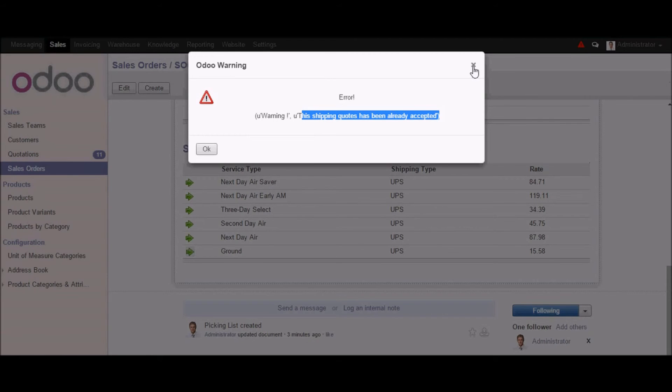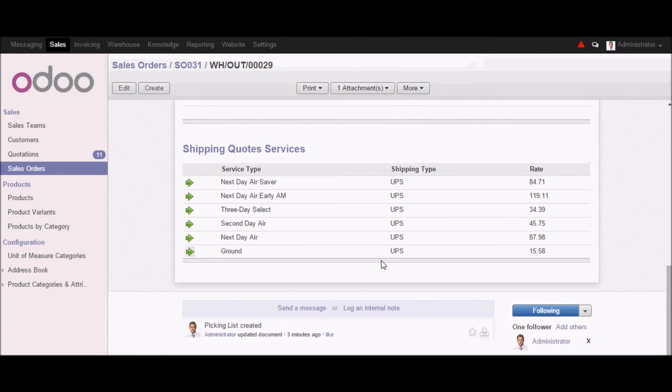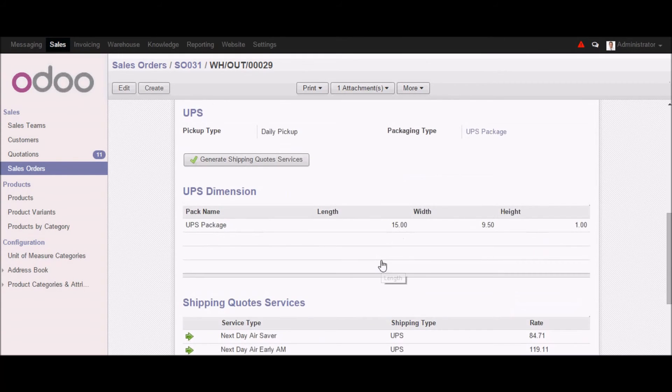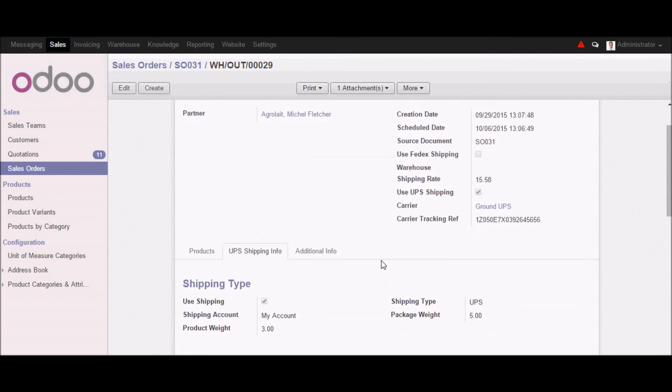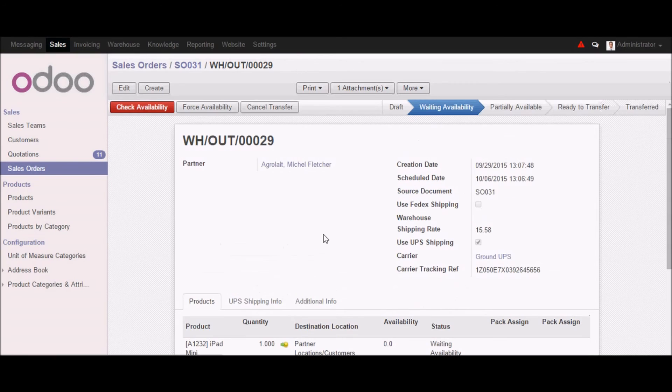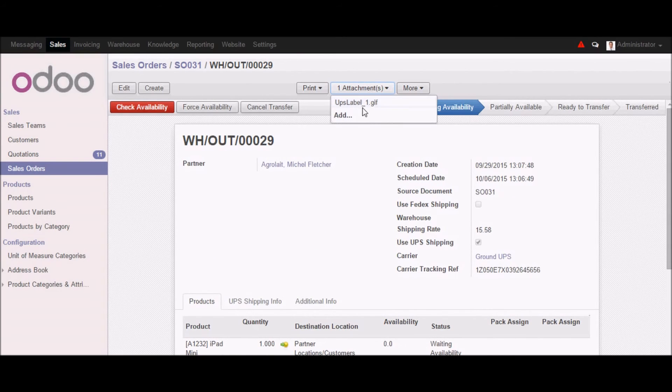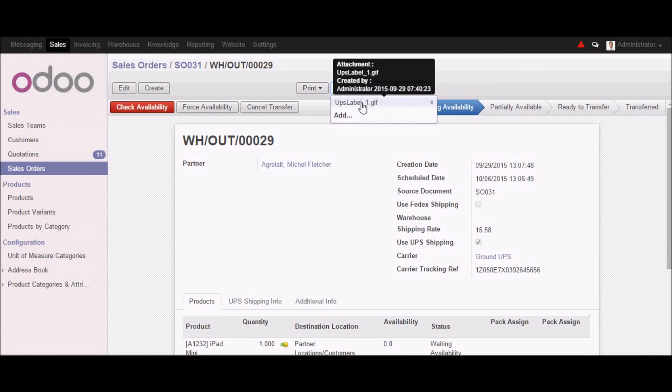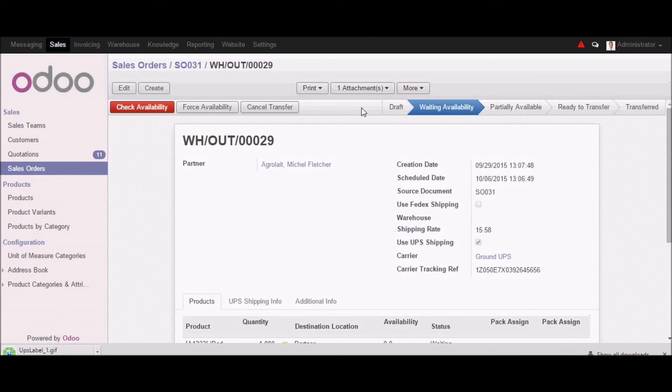And once we complete this, we can also print the label. So let's download this UPS label. And this is the label which we have created. So you can print the label also with the UPS integration. So FedEx and USPS also work in the similar way.